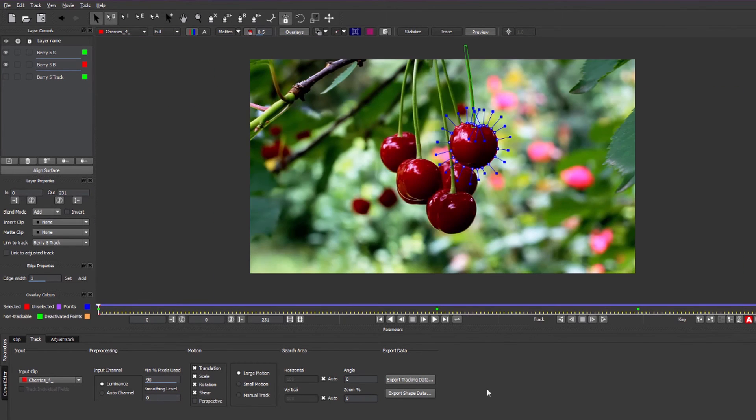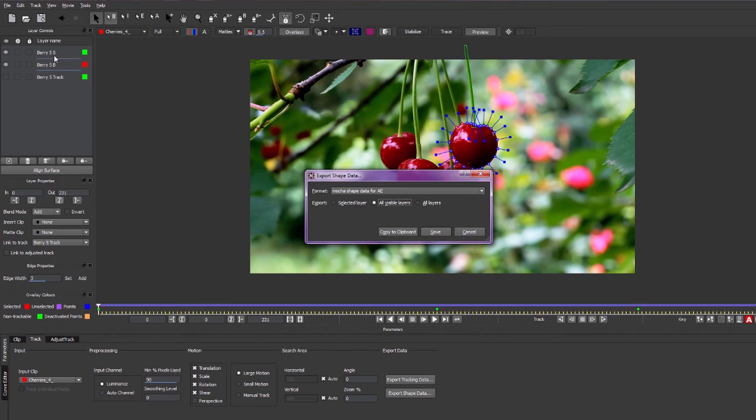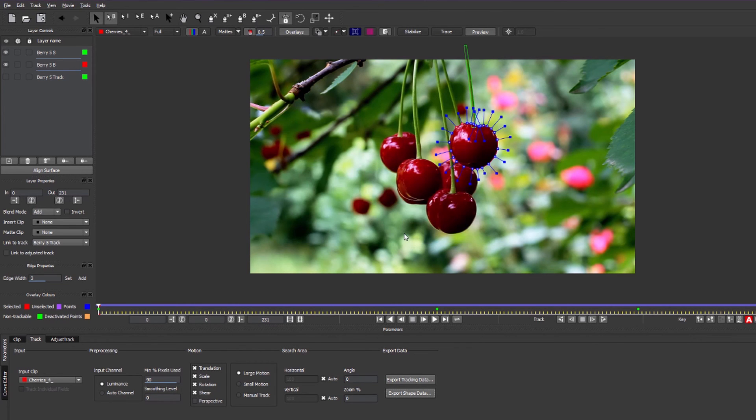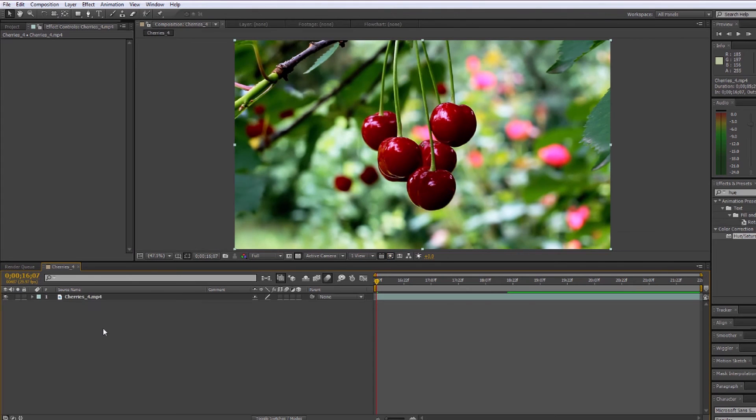And then go down to export shape data, select all visible layers because we've only got those layers visible, hit copy to clipboard and then head over to After Effects, duplicate up our clip.